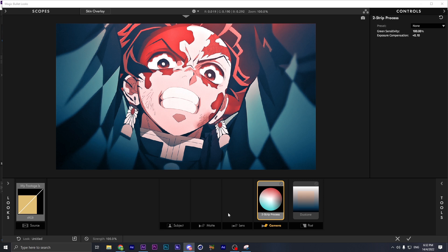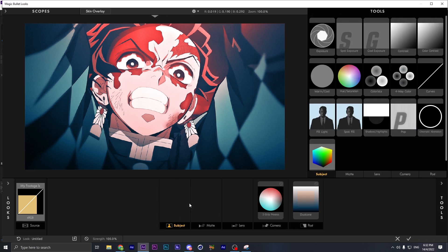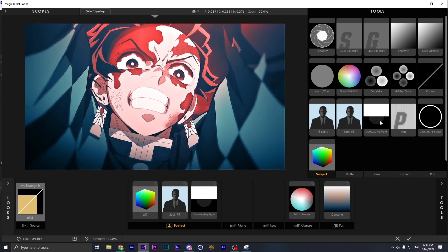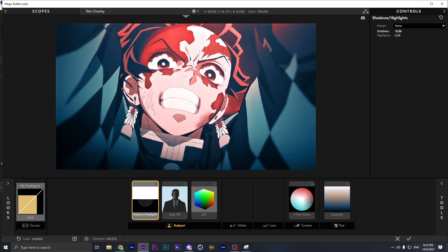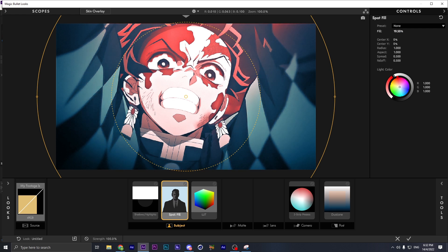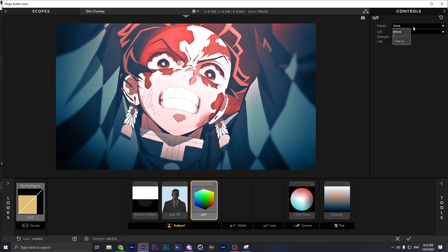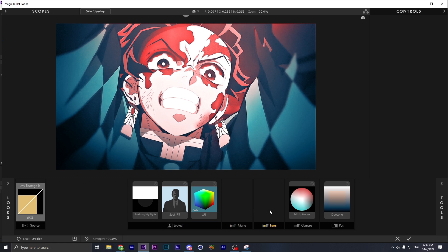The next thing we're gonna do is add some LUT. On the Subject, add some spot view, some Subtle and Highlight. Put the LUT up, boot something like this, put the Subtle down a little bit, put the Highlight up to highlight the face. Go to Spot View, set this one at 20 or maybe more depending on what you want — just a little bit of gray. Then go to LUT and use whichever preset fits. Here is before and after.